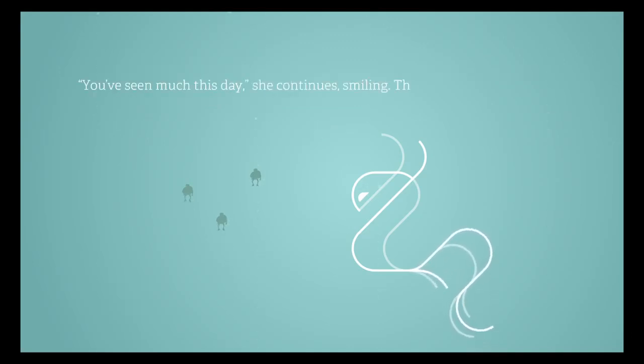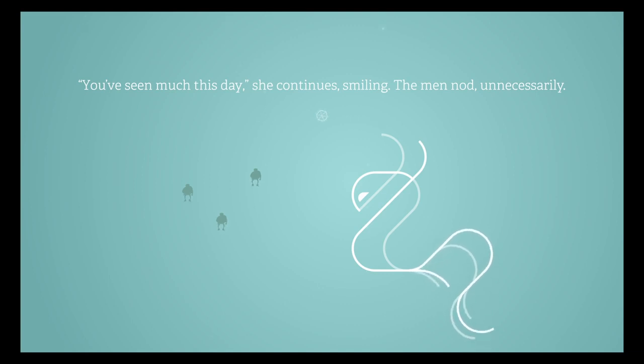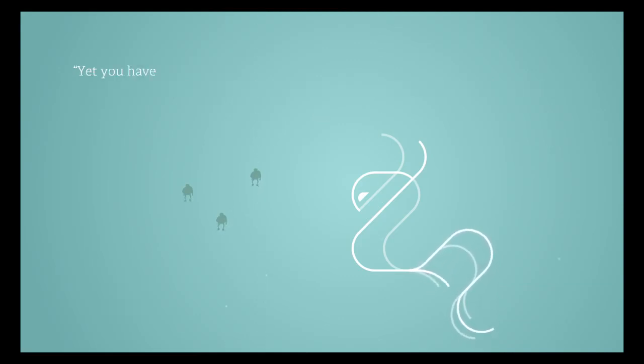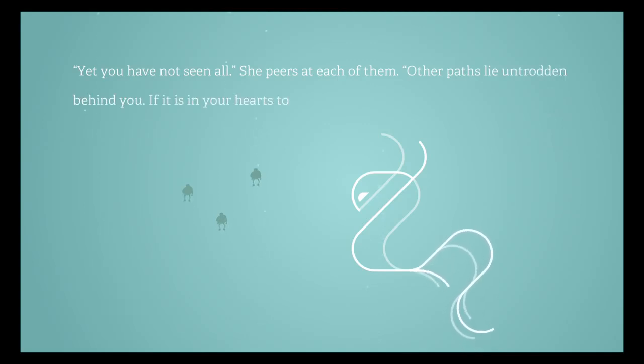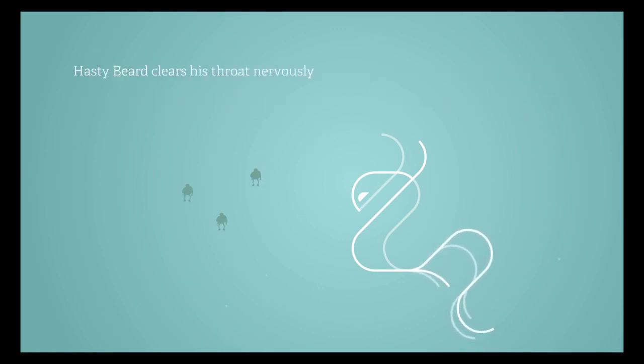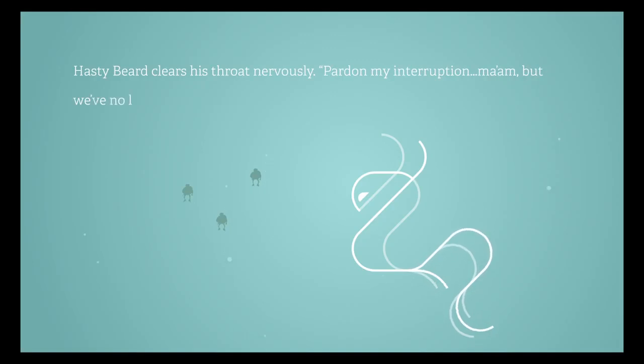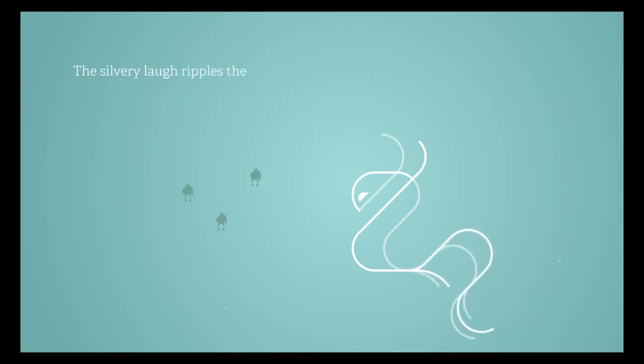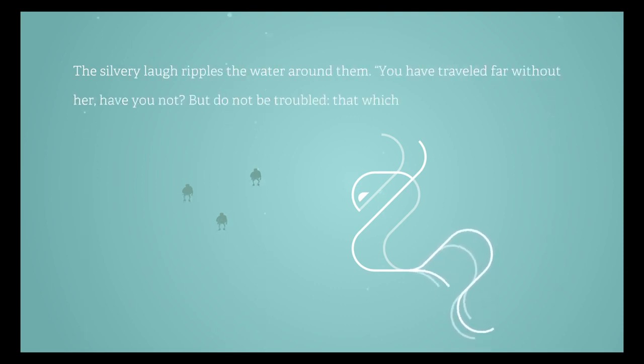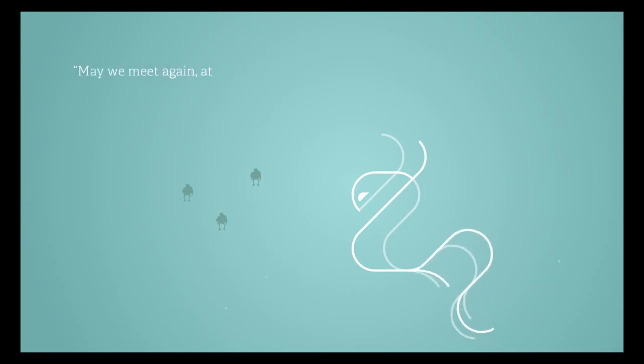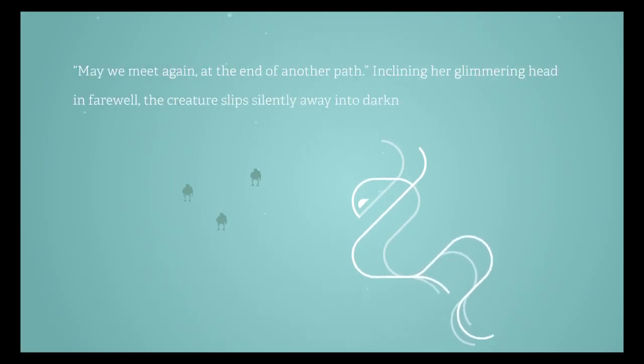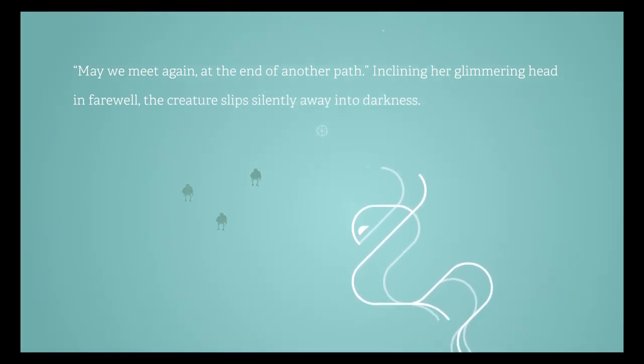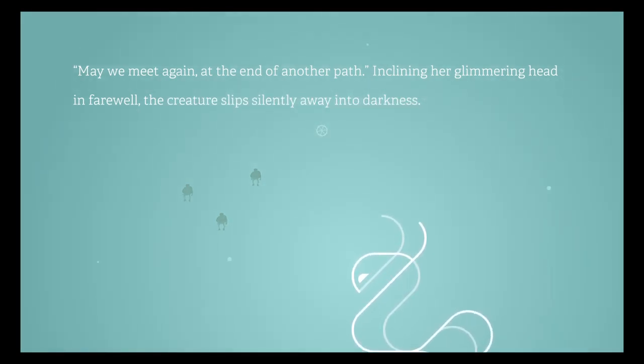The absurdity of underwater speech only adds to the wonder apparent on his face. You have seen much this day, she continues smiling. The men nod unnecessarily. Yet you have not seen all. She peers at each of them. Other paths lie untrodden behind you. If it is in your hearts to seek these paths, another day awaits. Hastybeard clears the throat nervously. Pardon my interruption ma'am, but we've no longer any vessel with which to seek them. At least at sea she was lost. The silvery laugh ripples the water around them. You have traveled far without her, have you not? But do not be troubled. That which is lost may yet be found. May we meet again at the end of the other path. And cladding her glimmering head in farewell, the creature slips silently away into darkness.